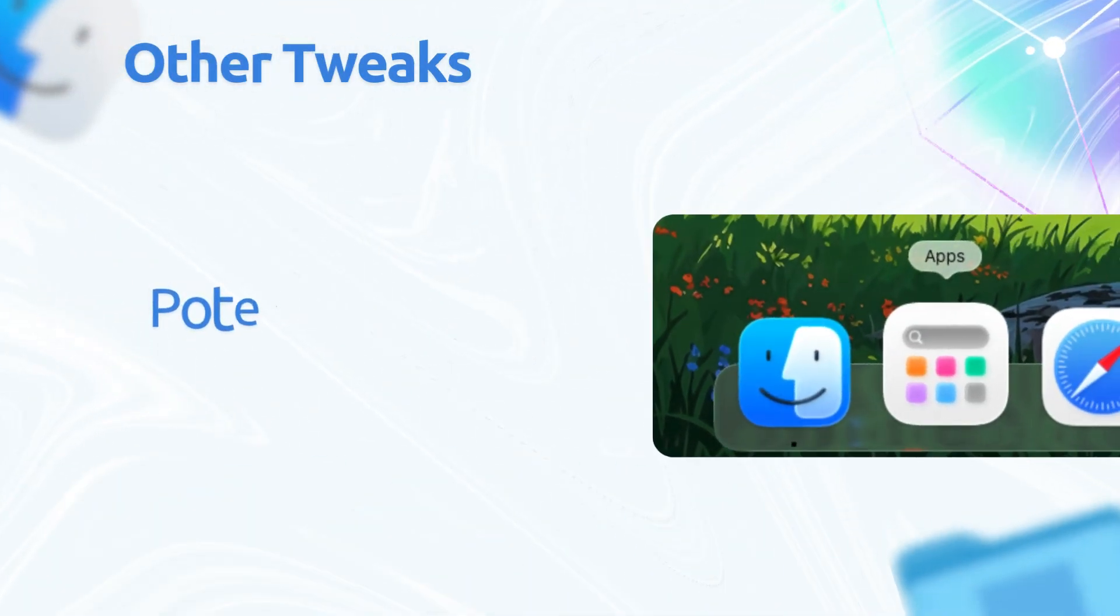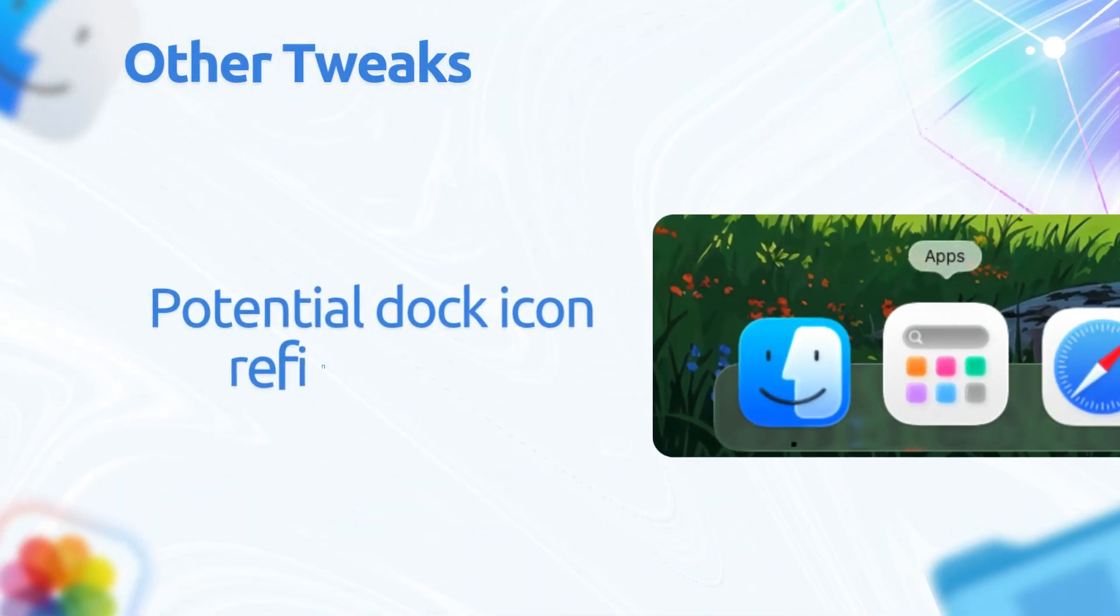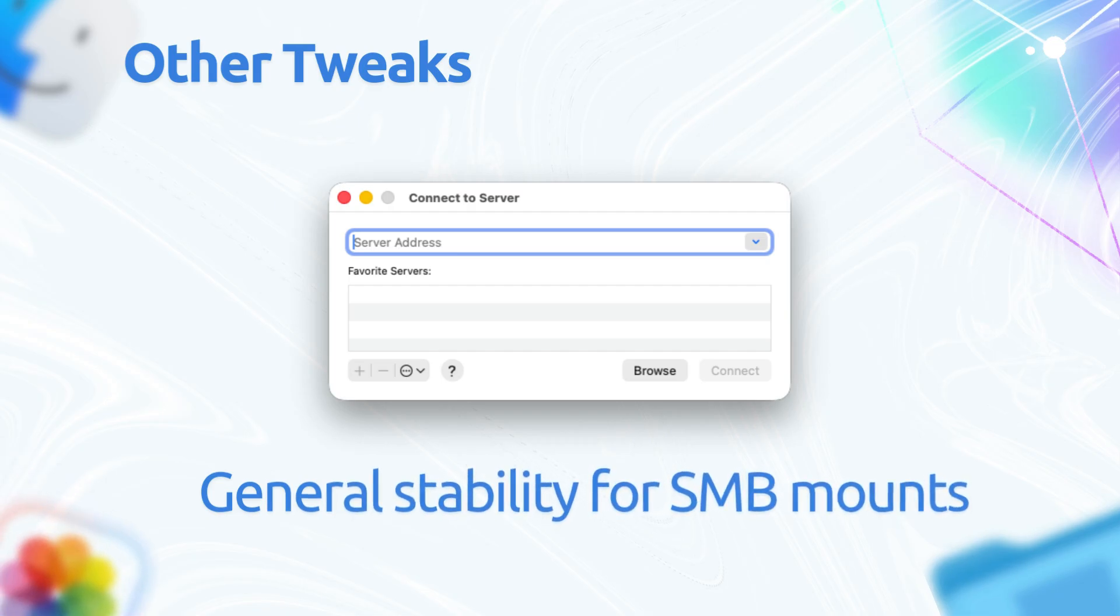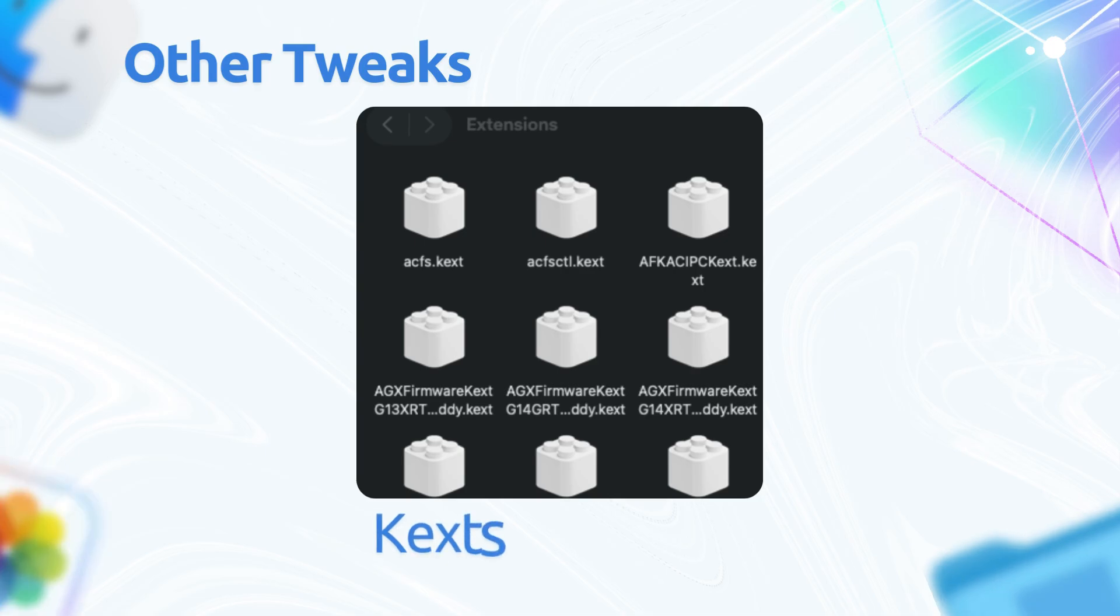Other tweaks include potential dock icon refinements, like better squircle shapes, though more prominent in iOS 26.1. General stability for SMB mounts, VPN connections less prone to dropping per early tests, and new icons for kernel extensions or kexts.